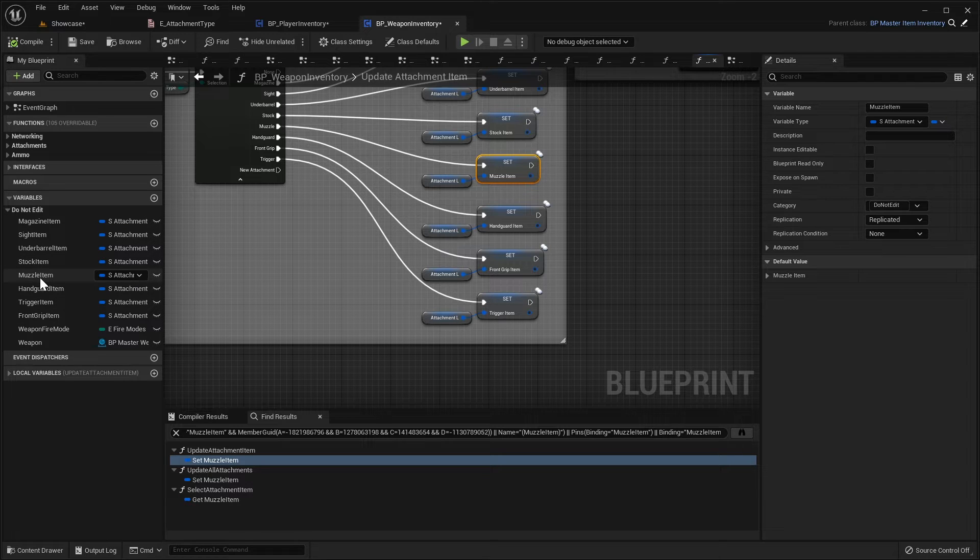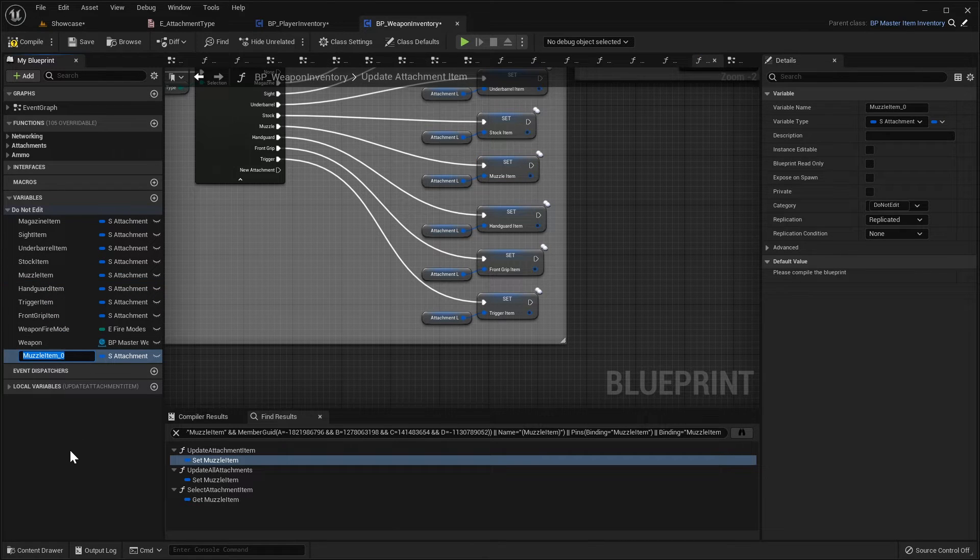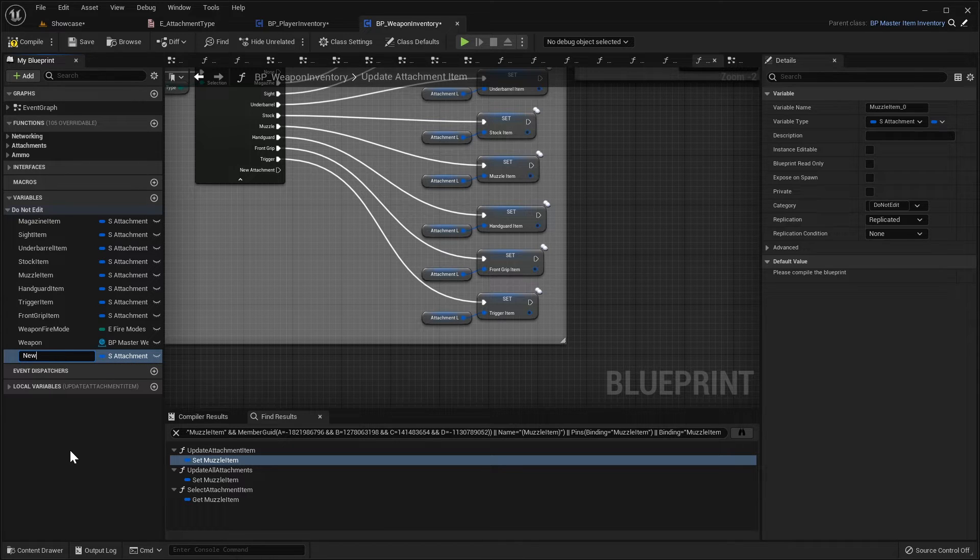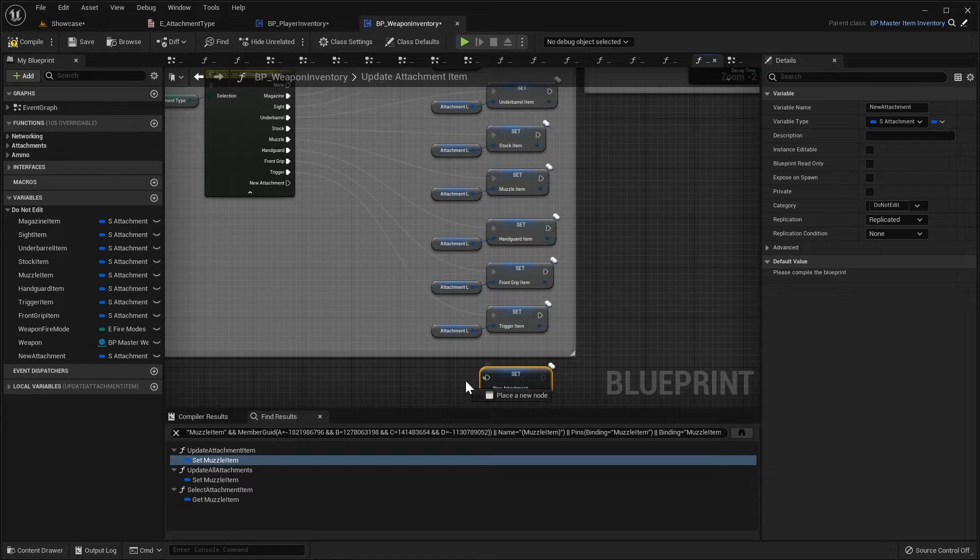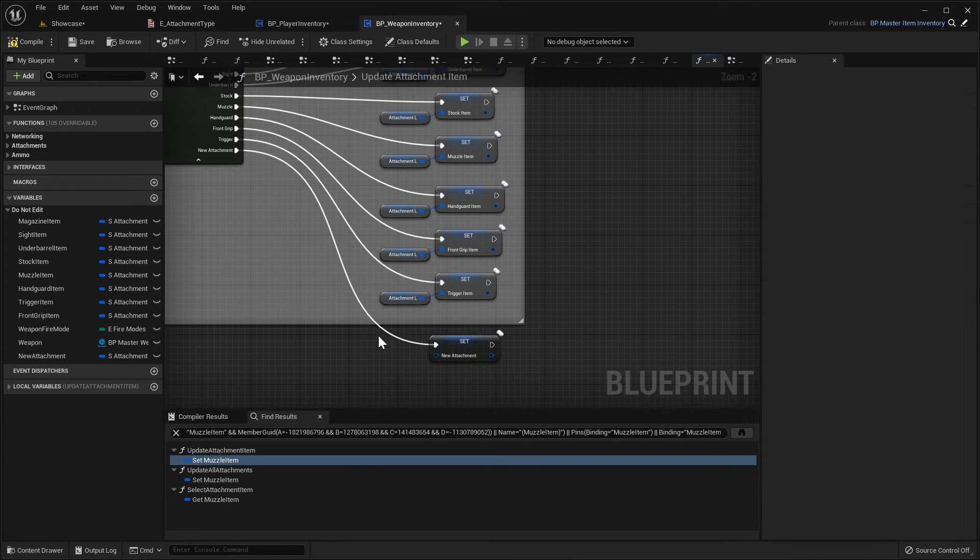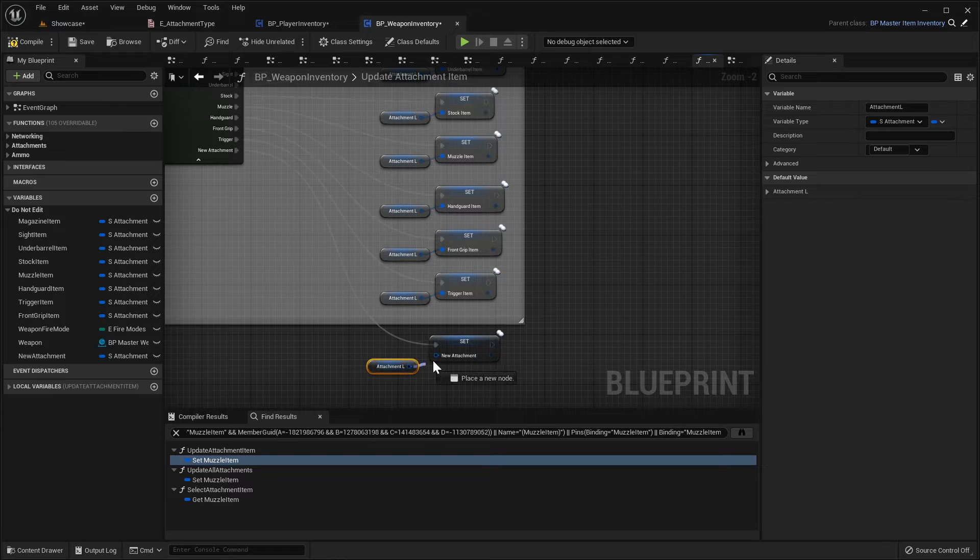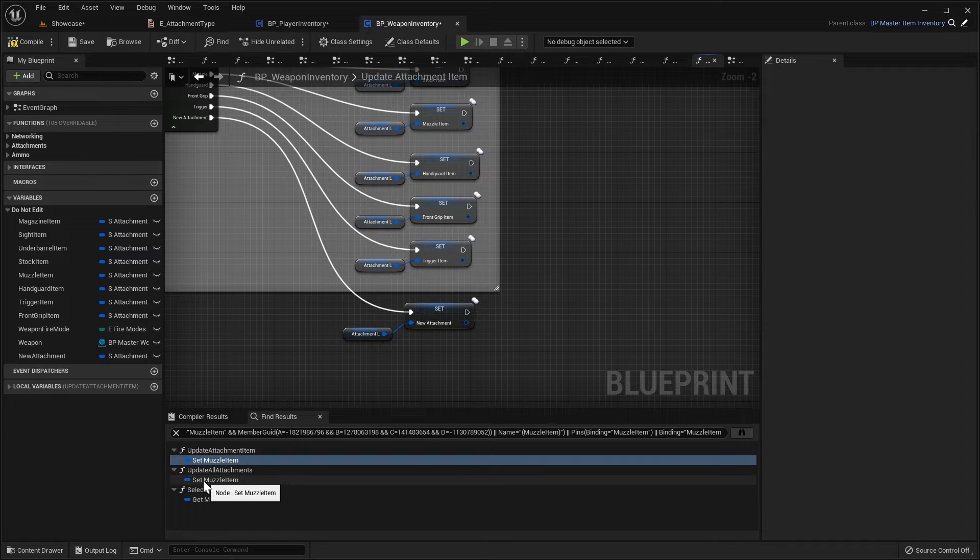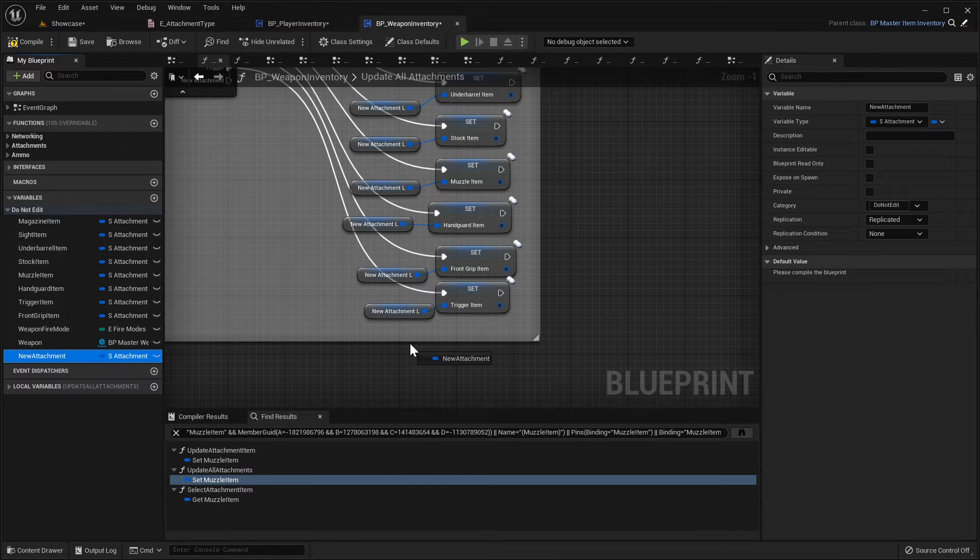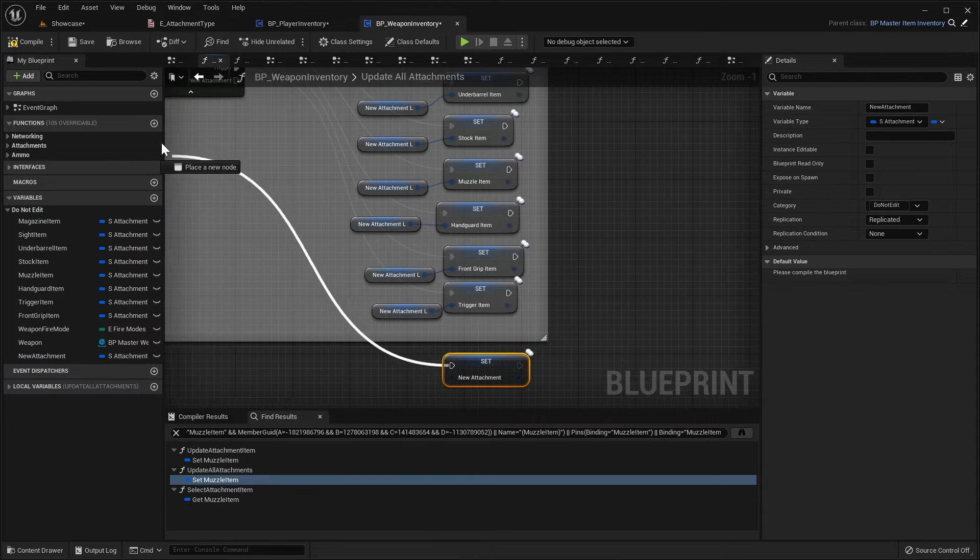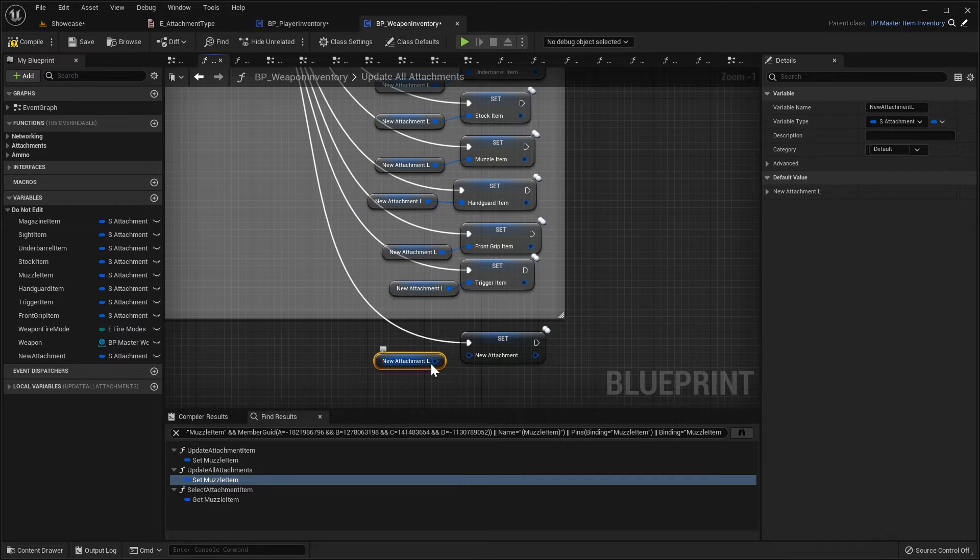What we're going to do is we'll right click the muzzle item, do duplicate and I'm going to name this. So this will be your new attachment item, I'm going to call this new attachment and then we're going to drag this in. We'll do a set node, plug this into the new attachment pin here and I'm just going to copy and paste this attachment L variable and connect that up. Then we'll go on to the next set node, so we'll double click this and again in here we're just going to grab our new attachment, set it, connect this up to new attachment and then we'll copy and paste this new attachment L variable, plug that in.